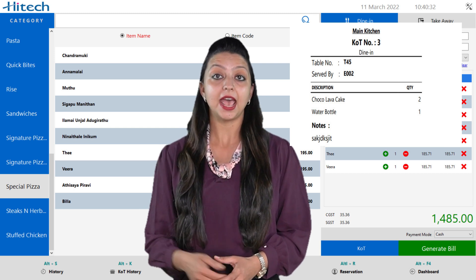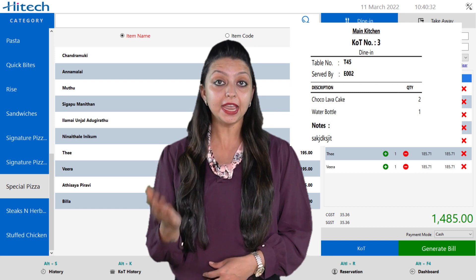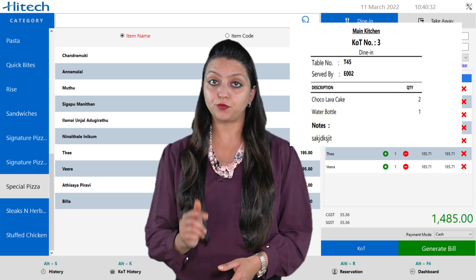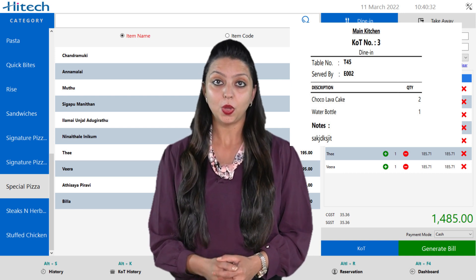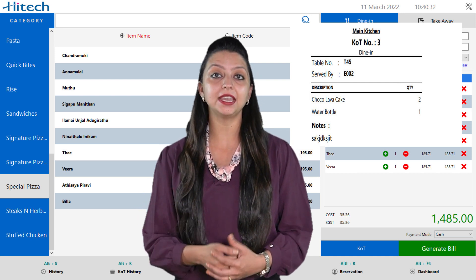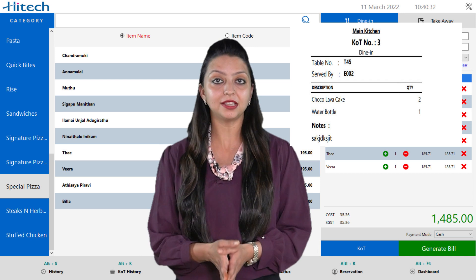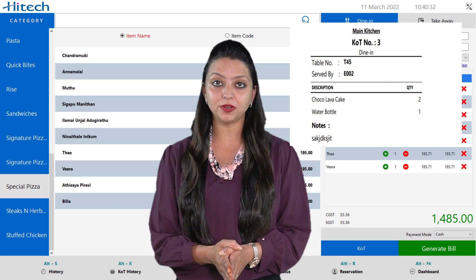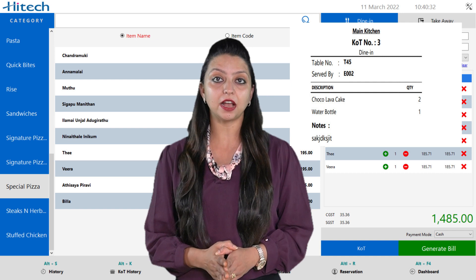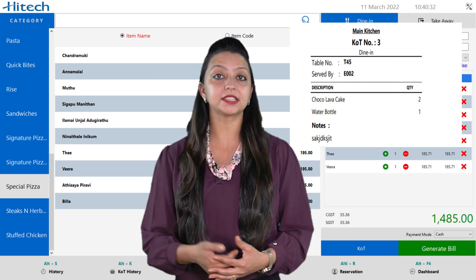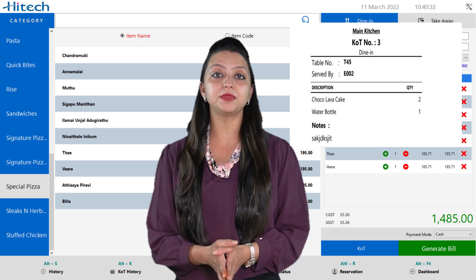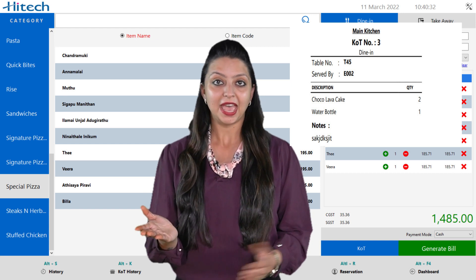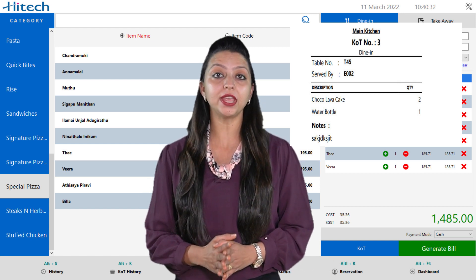We have a KOT number that is automatically generated and it will reset to 0 the next day. Once you start getting orders on the next day, it will again start generating the number. Below, we have the dine-in or takeaway option as chosen by the customer, the table number for dine-in or a token number for takeaway, and the description and quantity of the food item. Additional notes are there for the customer's specification.